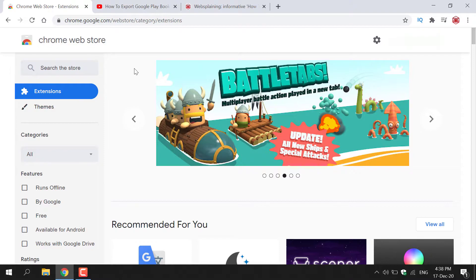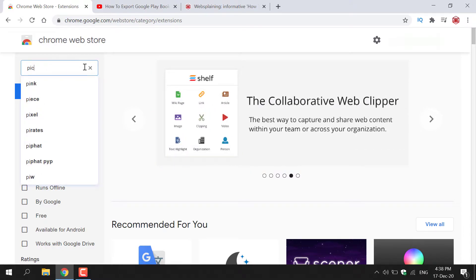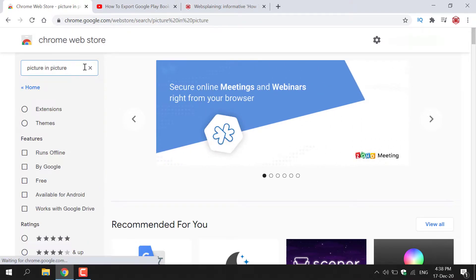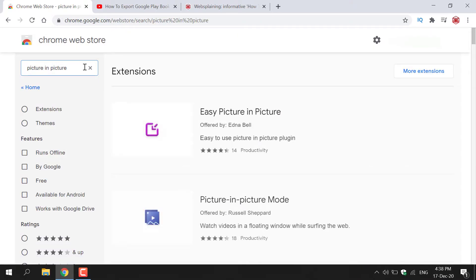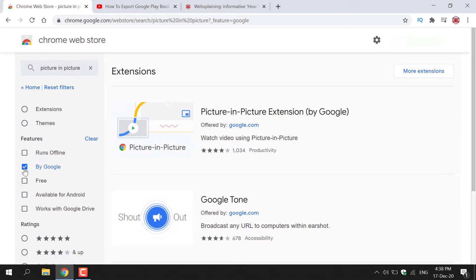Once here, navigate to the top left hand side of the Chrome Web Store and left click on this search box here. Search the following: Picture in Picture, and then hit enter to search. Once you've done that, focus on the left hand side here and you should see features. Make sure you tick by Google, so left click here on this little box.